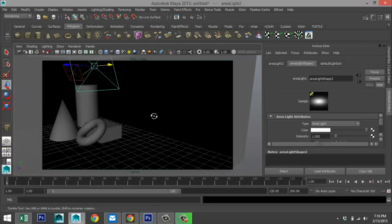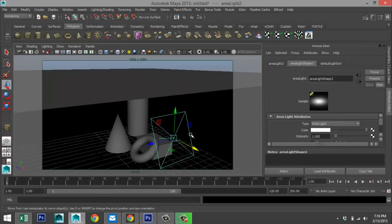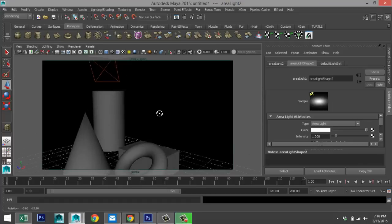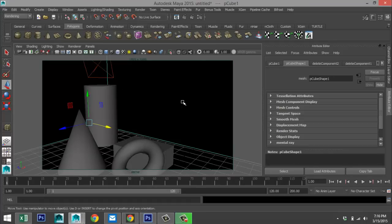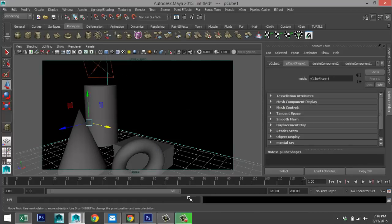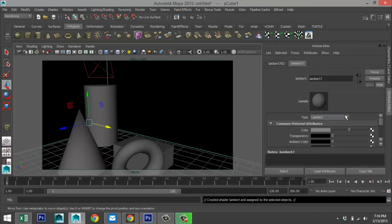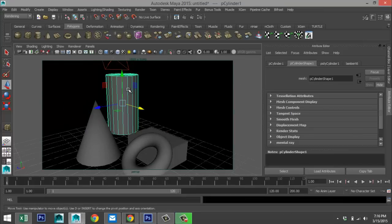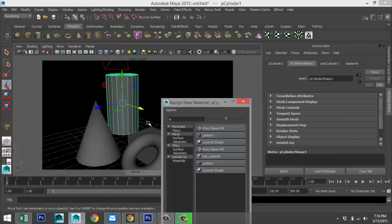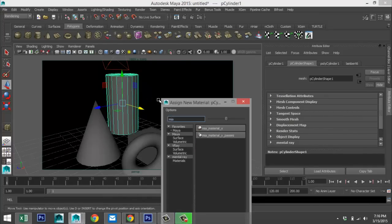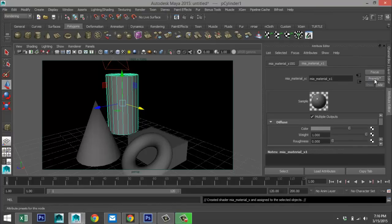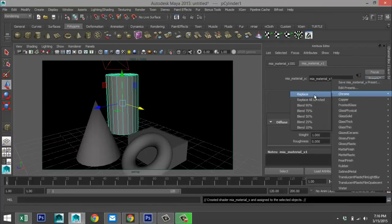Next we're going to add some materials to our surfaces. I'm going to select my room, right-click, assign a material — Lambert, simple white. Then we'll take our cylinder, right-click, assign a material — mia_x. Go to the materials tab, presets, chrome, replace.